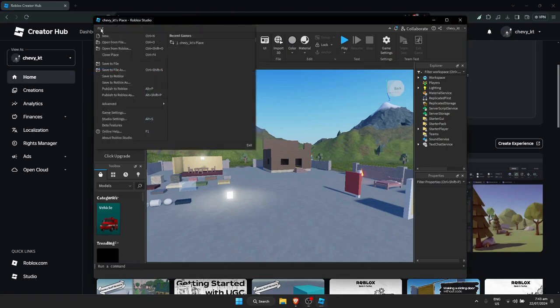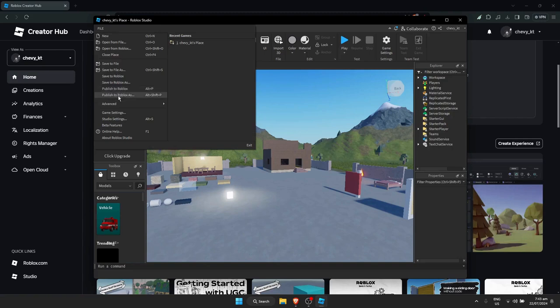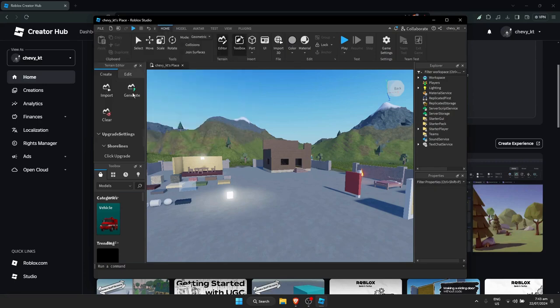Click on File and simply click on Publish to Roblox. You could also do Publish to Roblox As, but just go to Publish to Roblox and click on it.